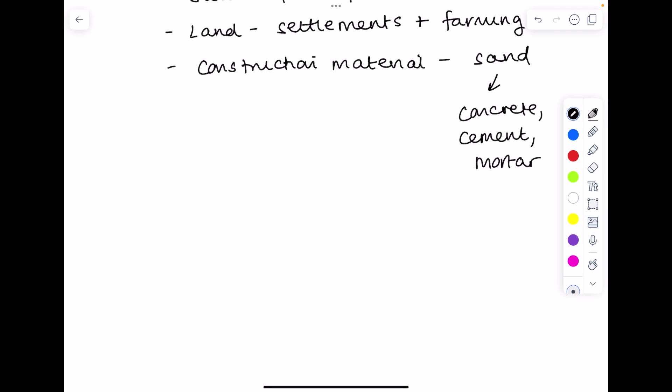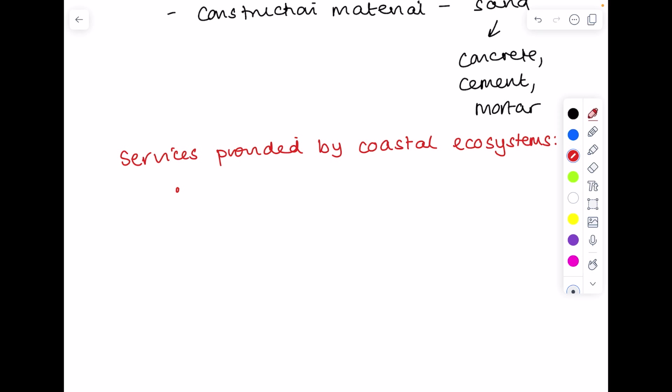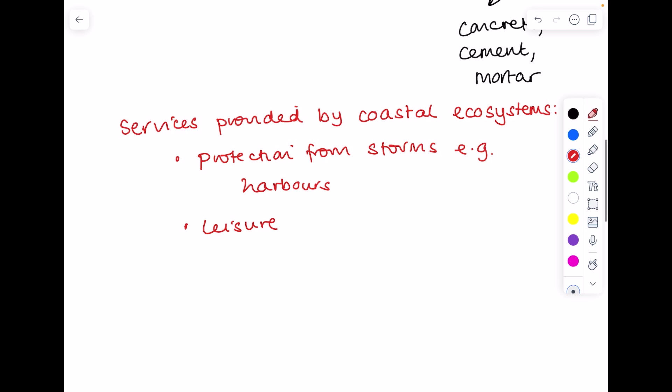What services now are provided by coastal ecosystems? Well, when we build harbours, we get protection from storms. Leisure pursuits, such as scuba diving, snorkelling, sunbathing on beaches.